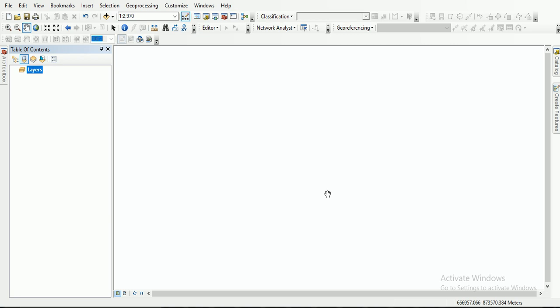Hi guys, my name is Vitale Victor, the instructor and tutor from Ajovic Softex Solutions. Today we shall be looking at how to generate a contour map from XYZ data in Excel.